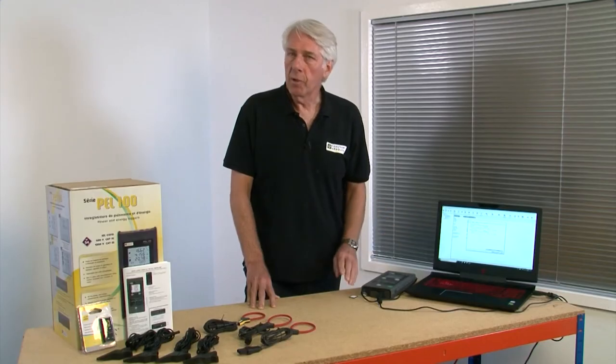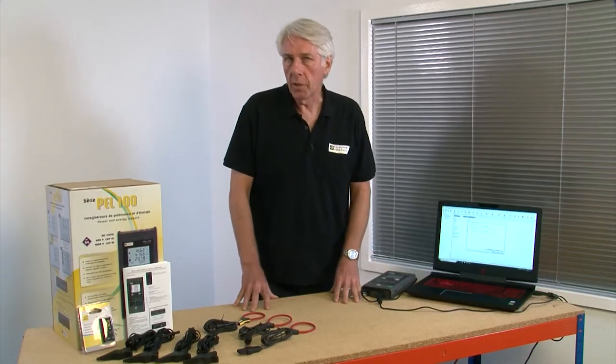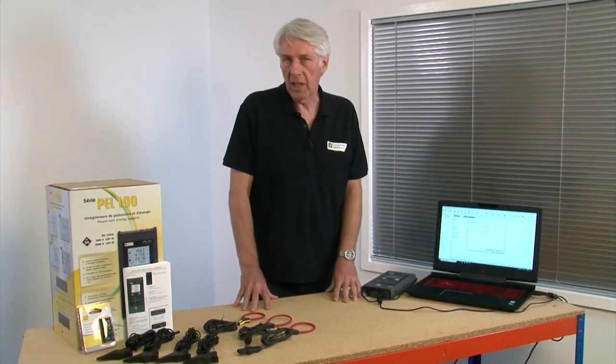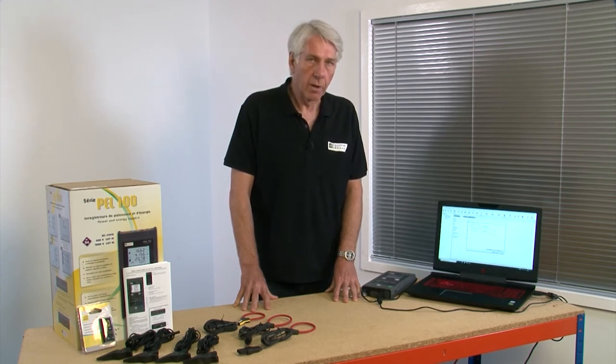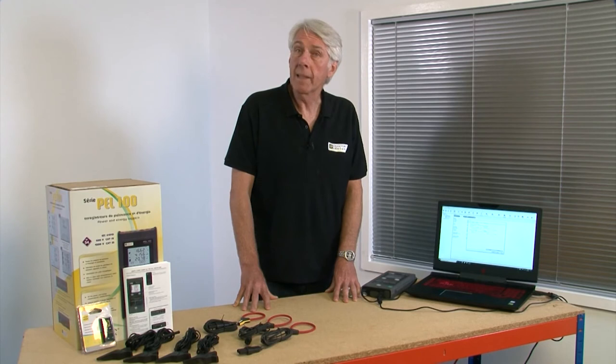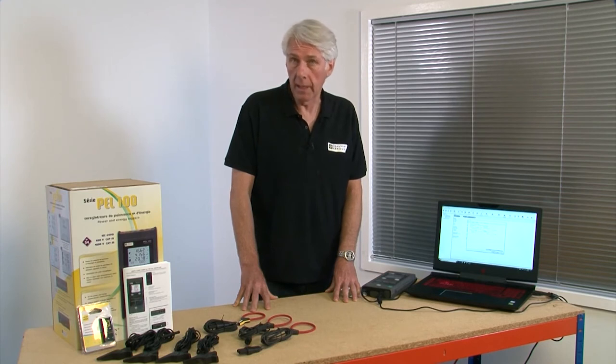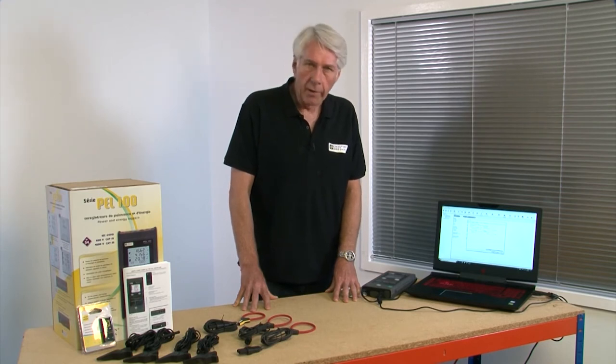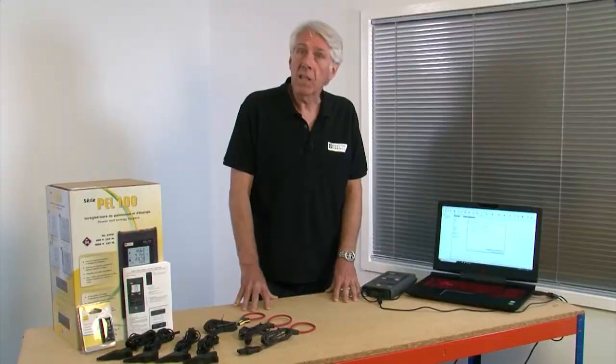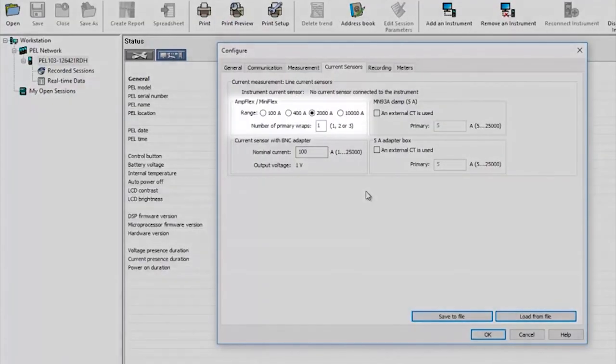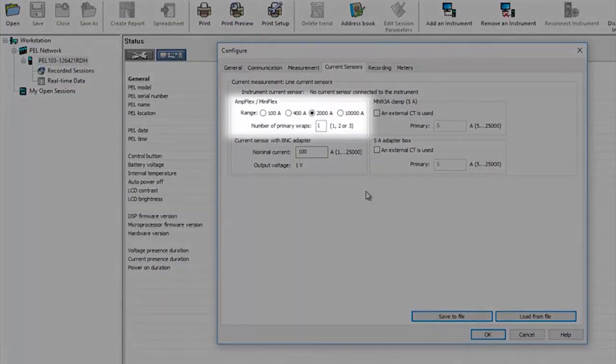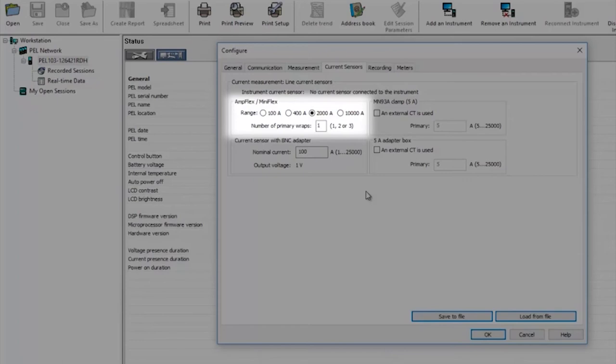For the majority of situations where you're putting flexi clamps directly around the installation cables you will not need to set any ratios and the PEL will automatically detect the current clamps you've plugged in. You should however select the expected maximum current for the installation here and this will ensure the readings taken are the best resolution available. So if you have an installation that's likely to have a thousand amps flowing at any time you'd select the 2000 amp setting. For 200 amps you'd select 400 amps and so on.